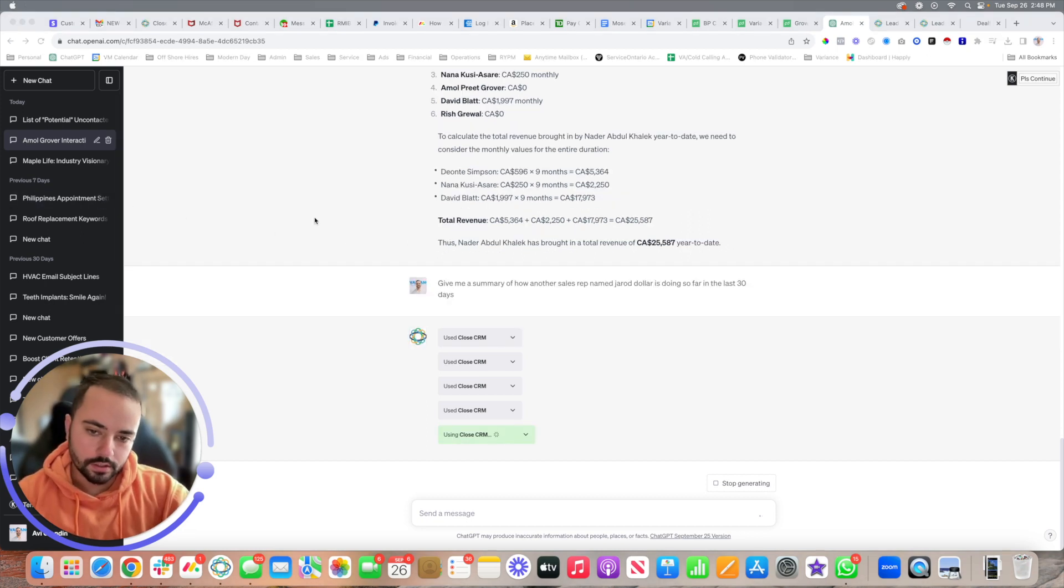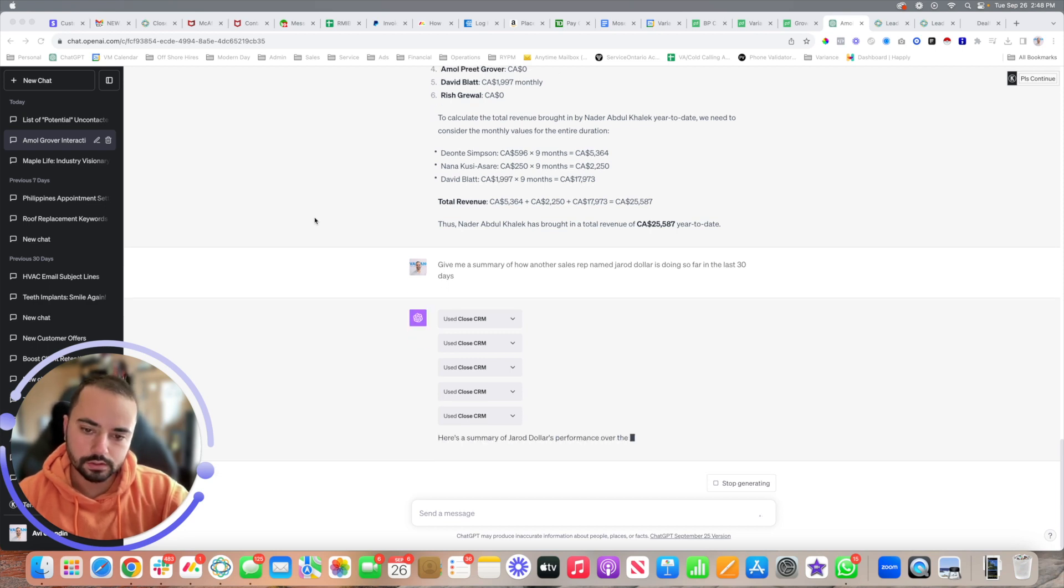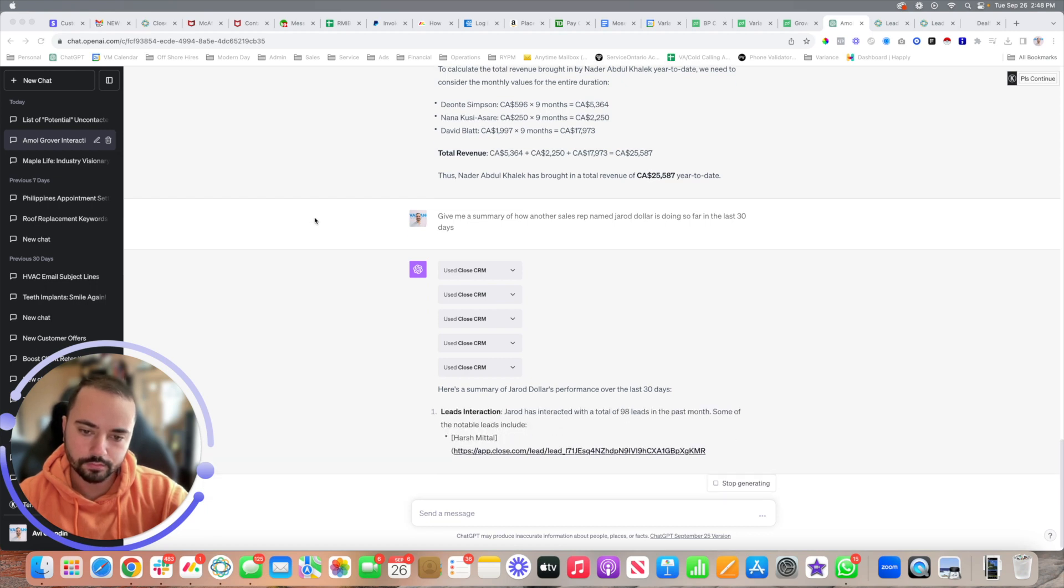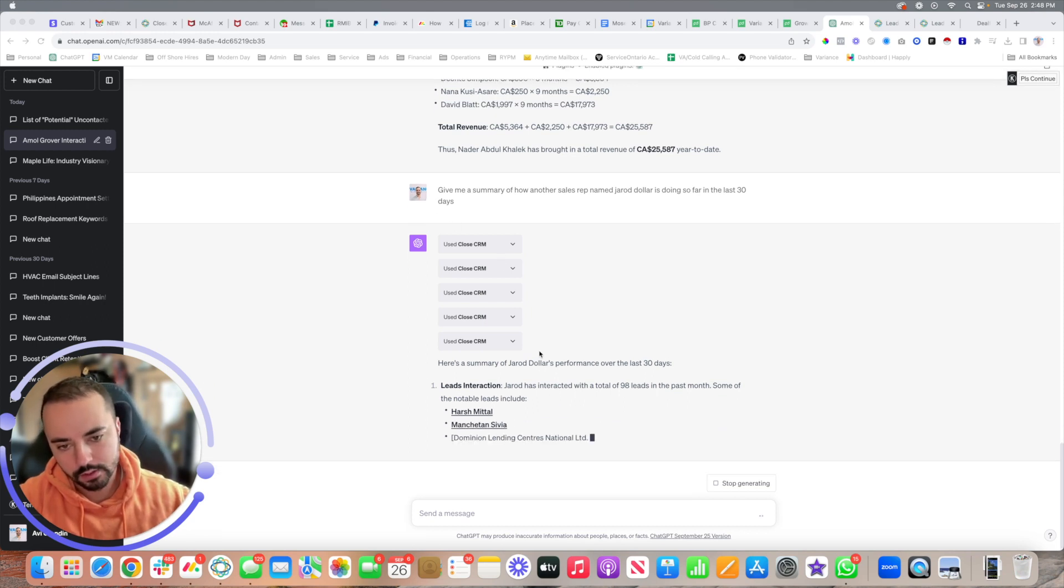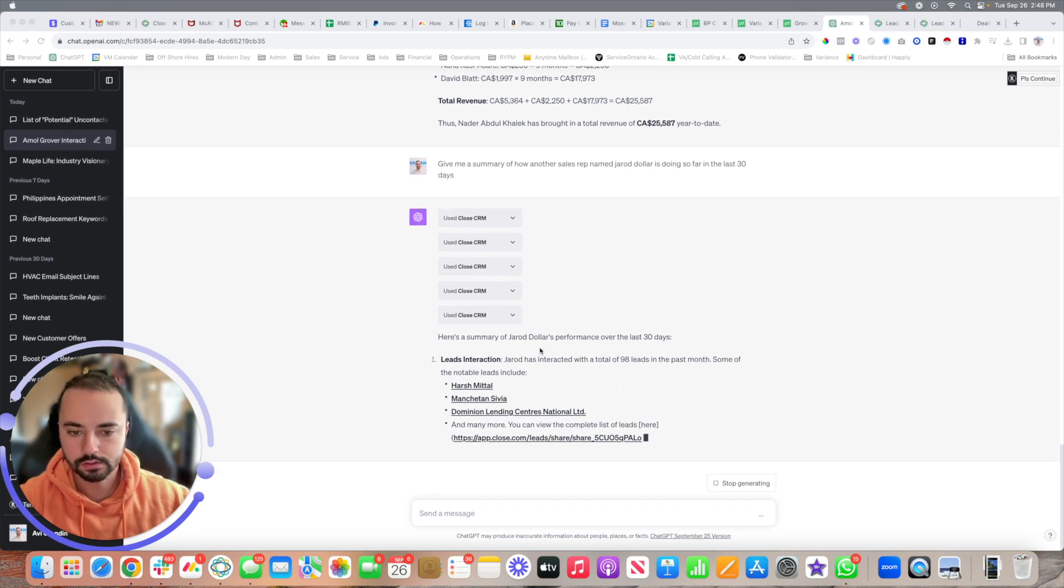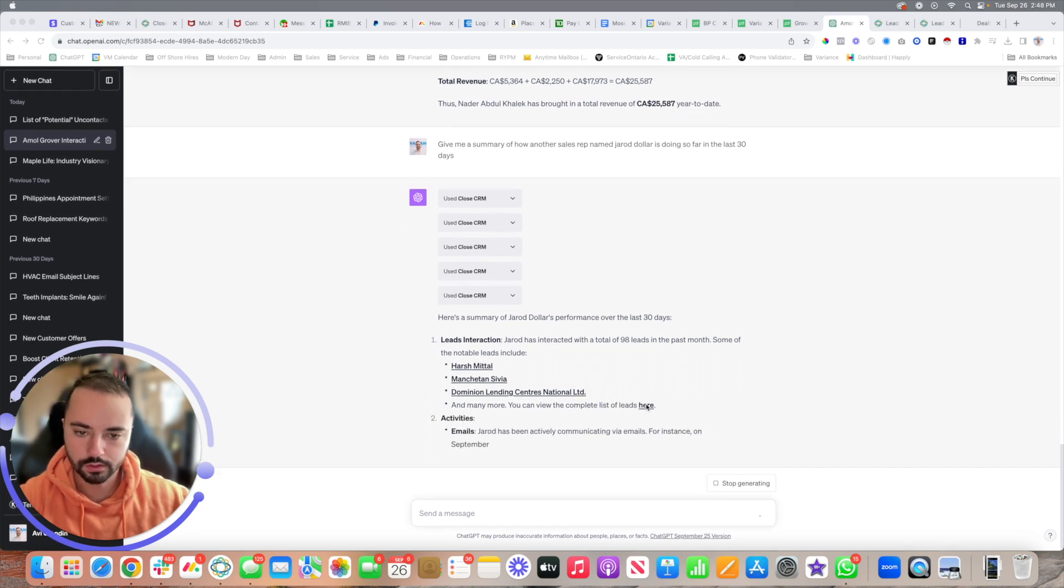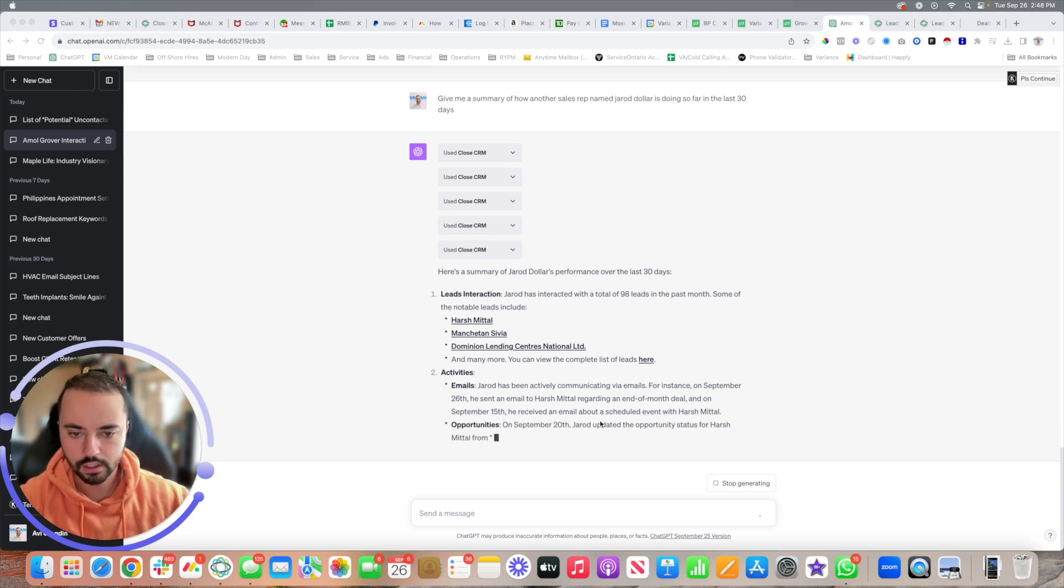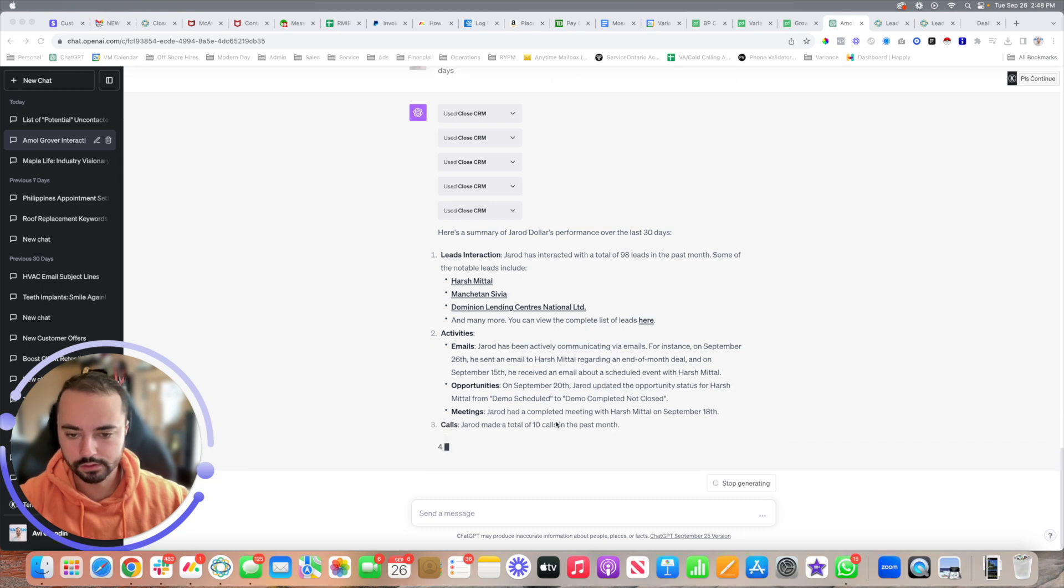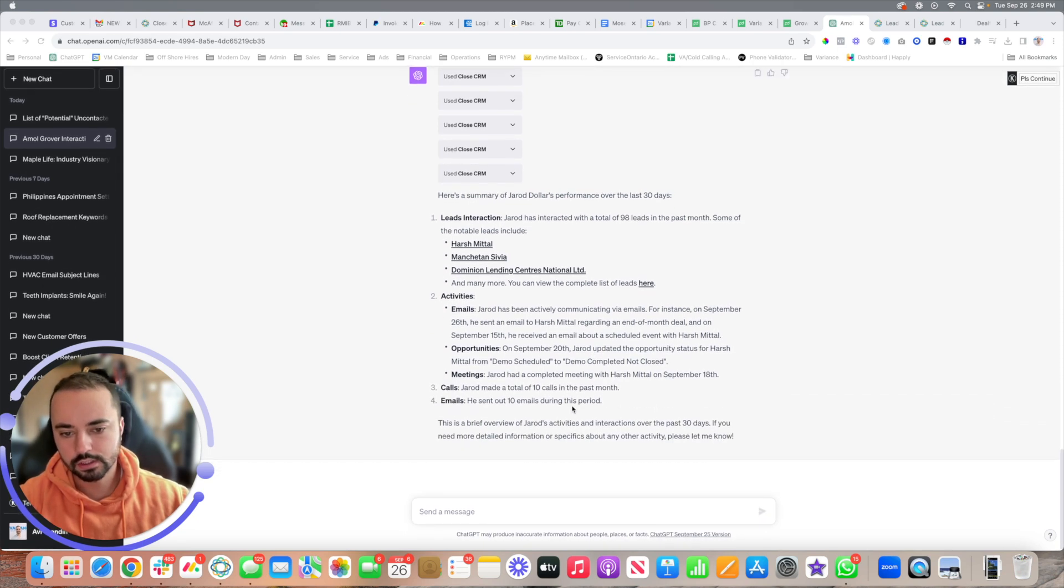Here you can see it's using the CRM to provide an actual performance understanding of how he's doing. Look, he's interacting with 98 leads in the last month. Then it's going to say you can view the complete list. It'll give you lead interaction activities, like how many or who he's actively communicating with. Super insane value here. You can see that some of it is not actually accurate because it's not pulling, so you have to use it correctly.